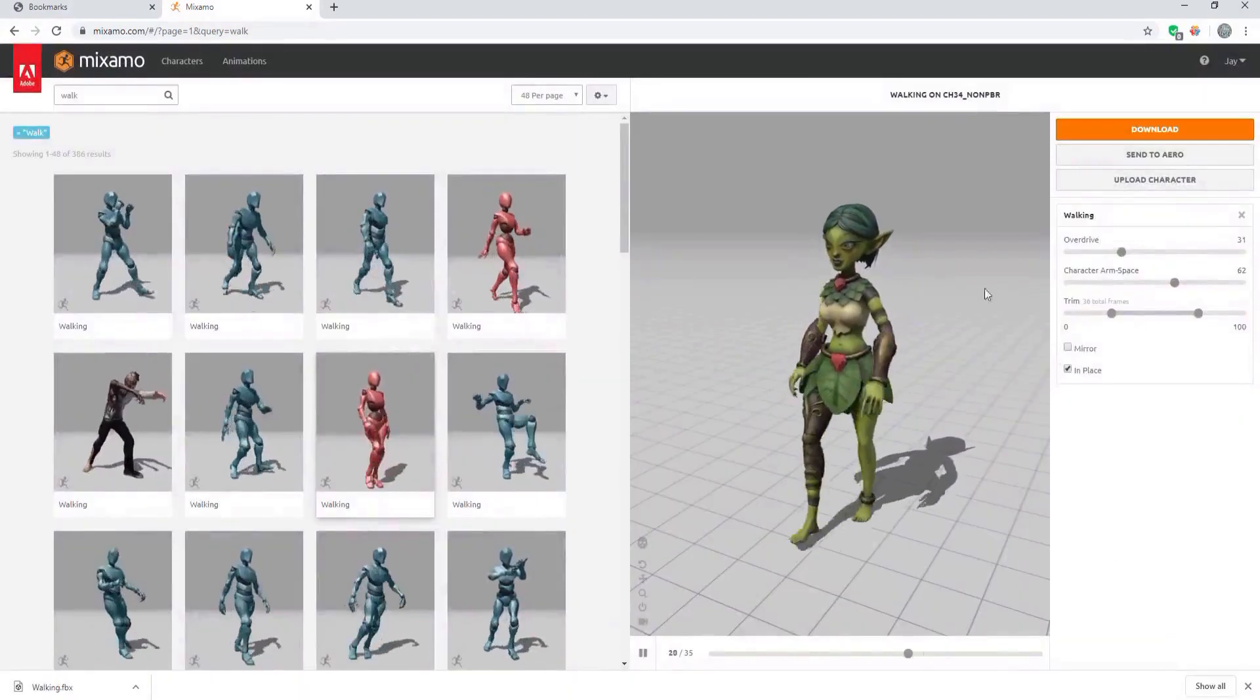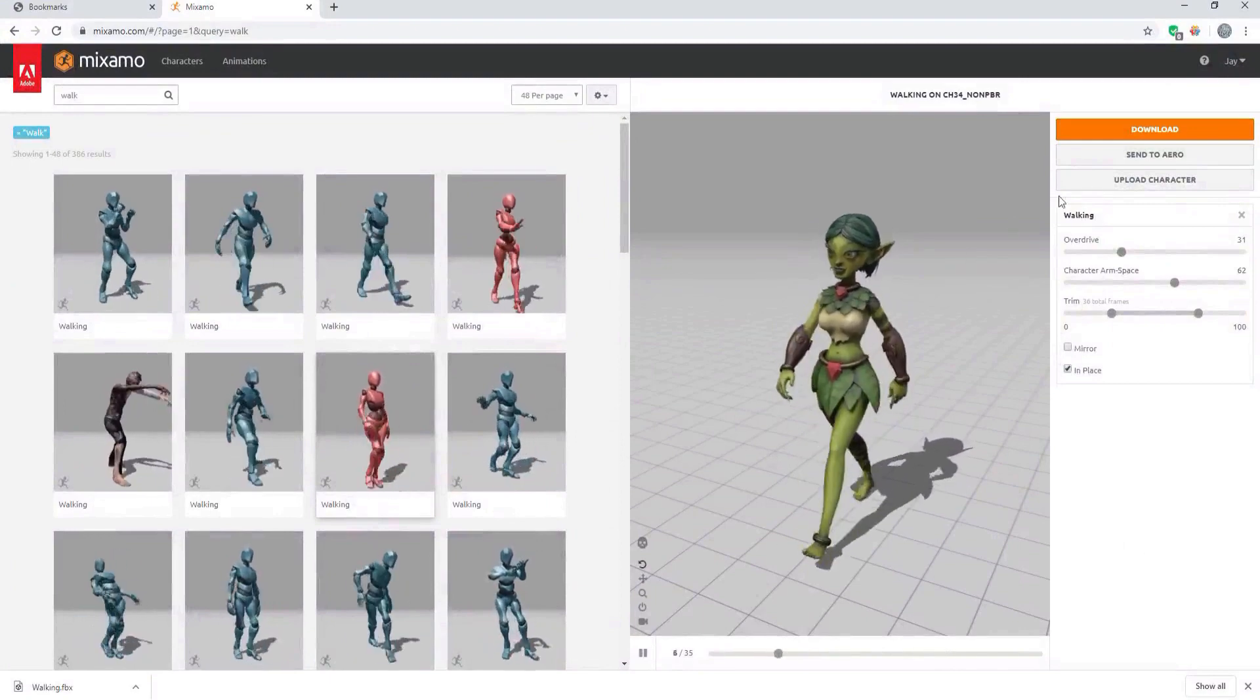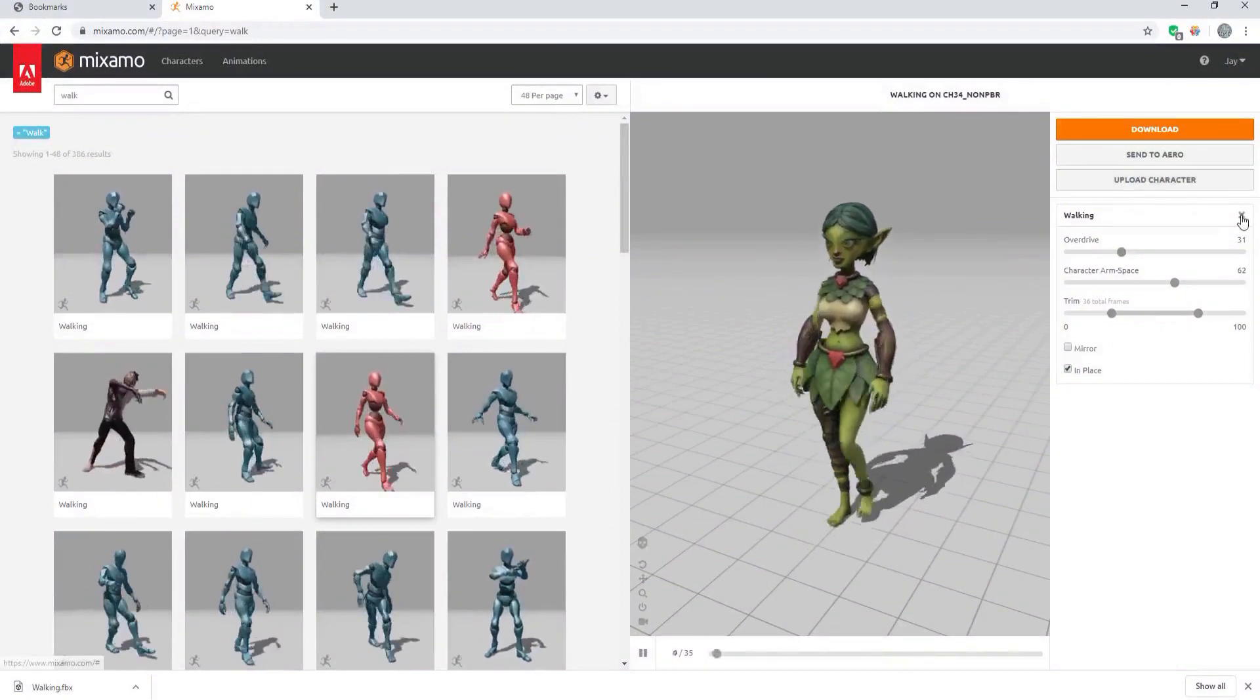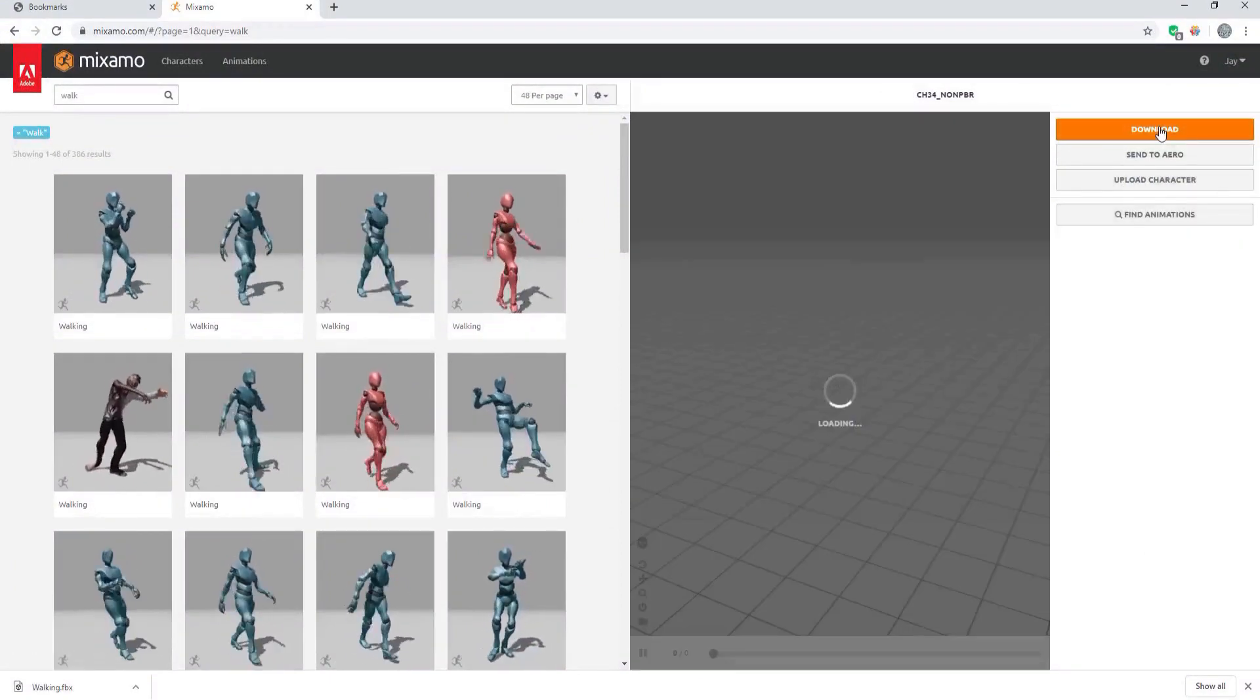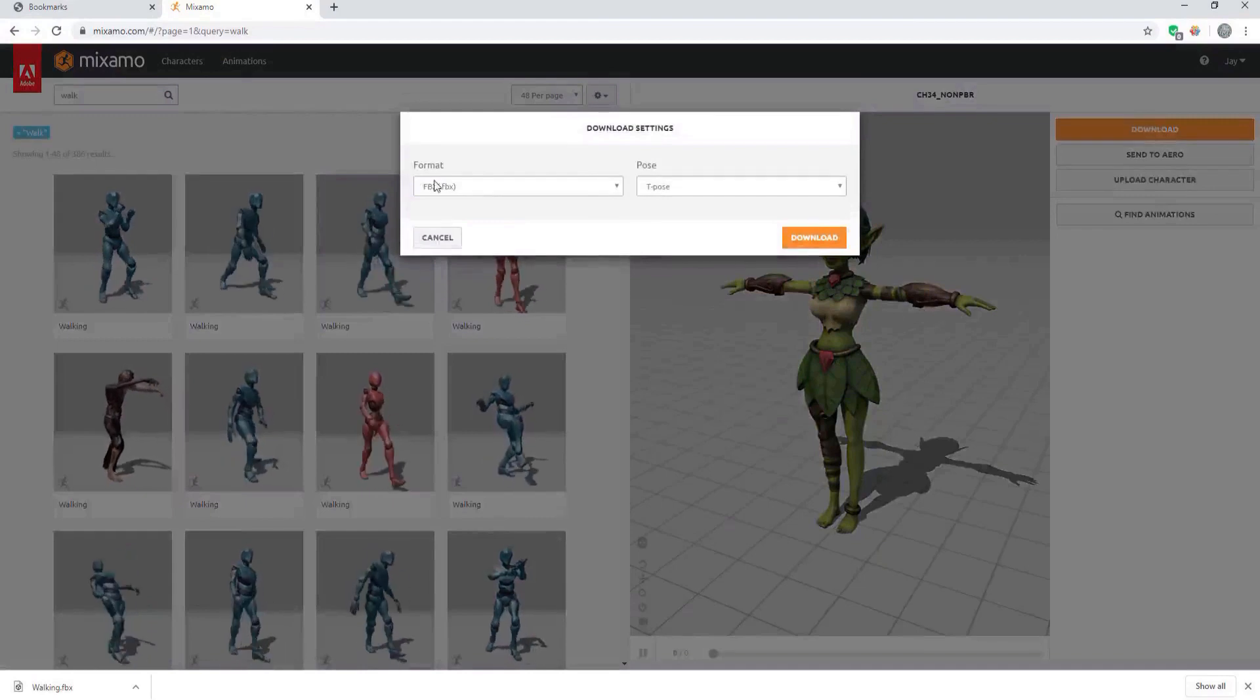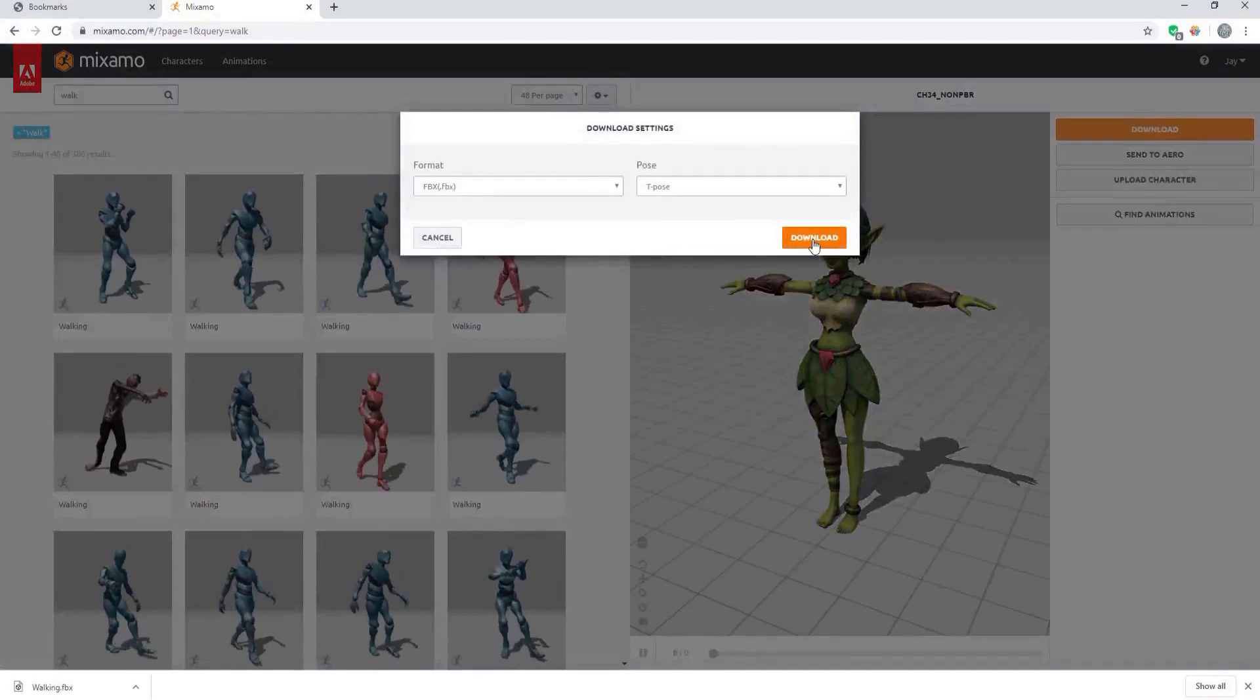If you want the textures for that you'll want to go ahead and just download the character itself as an FBX file.